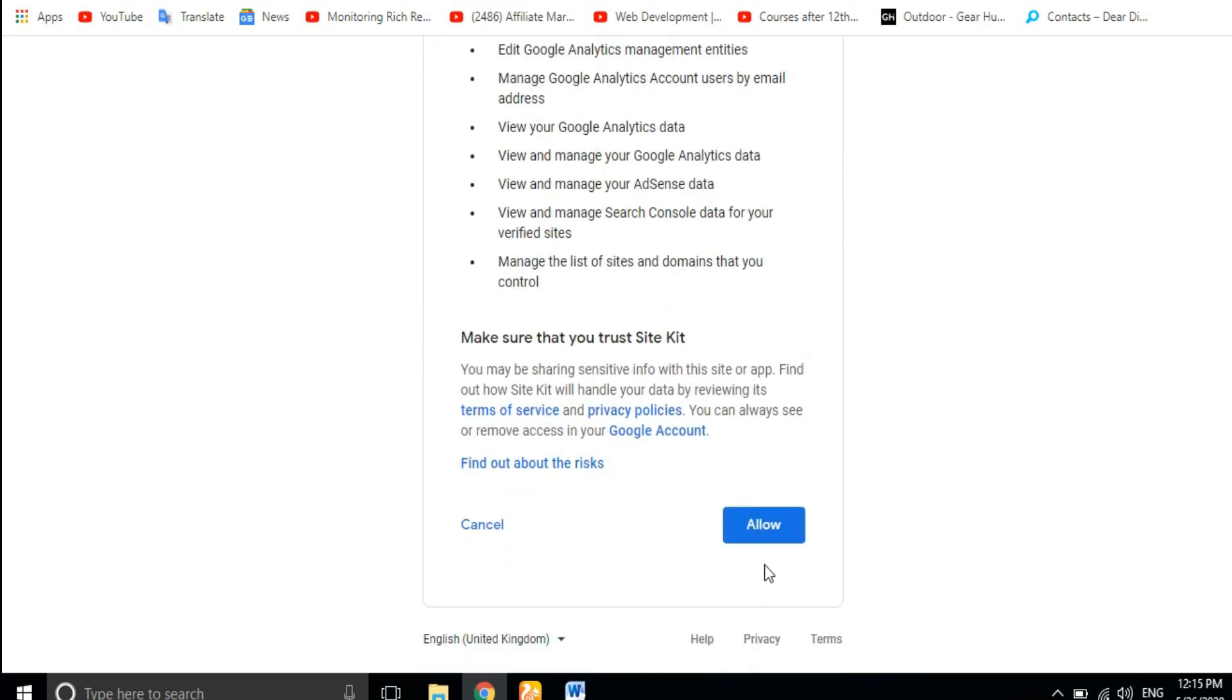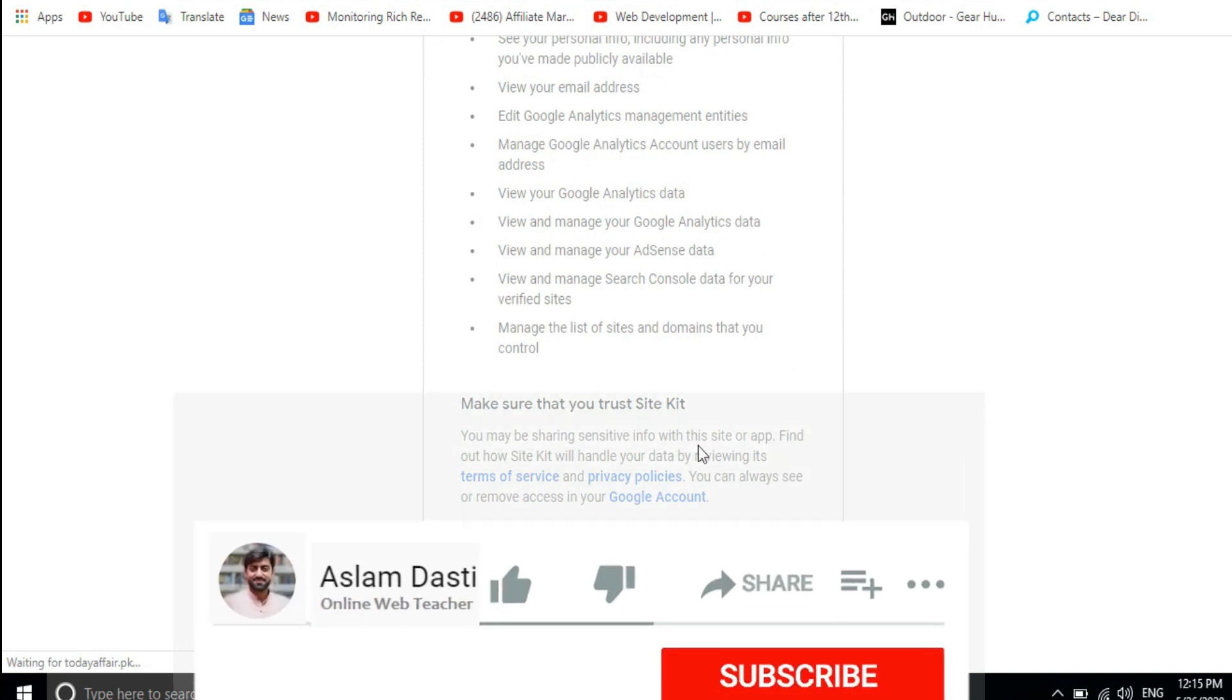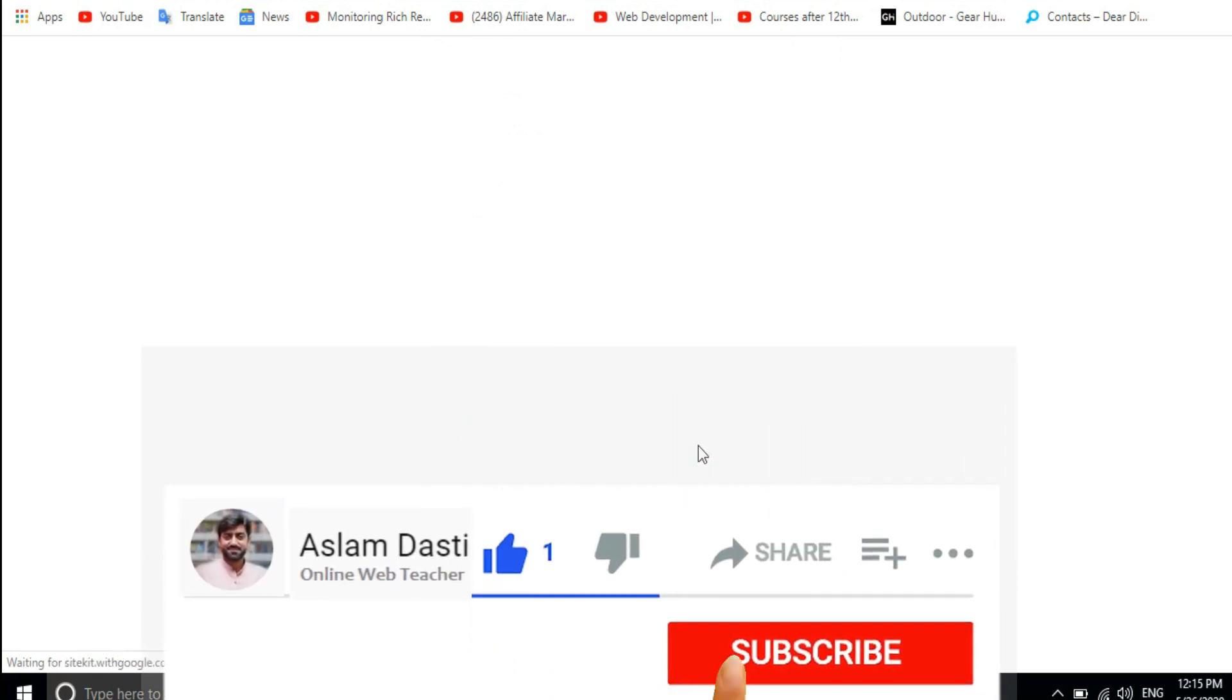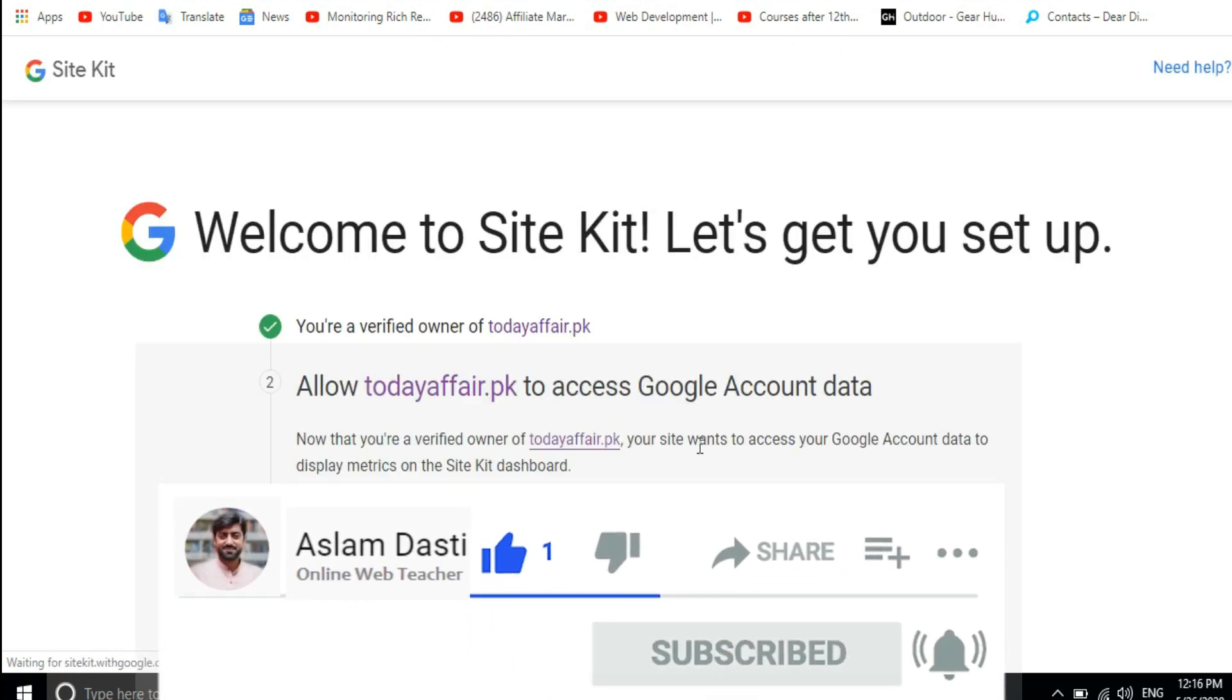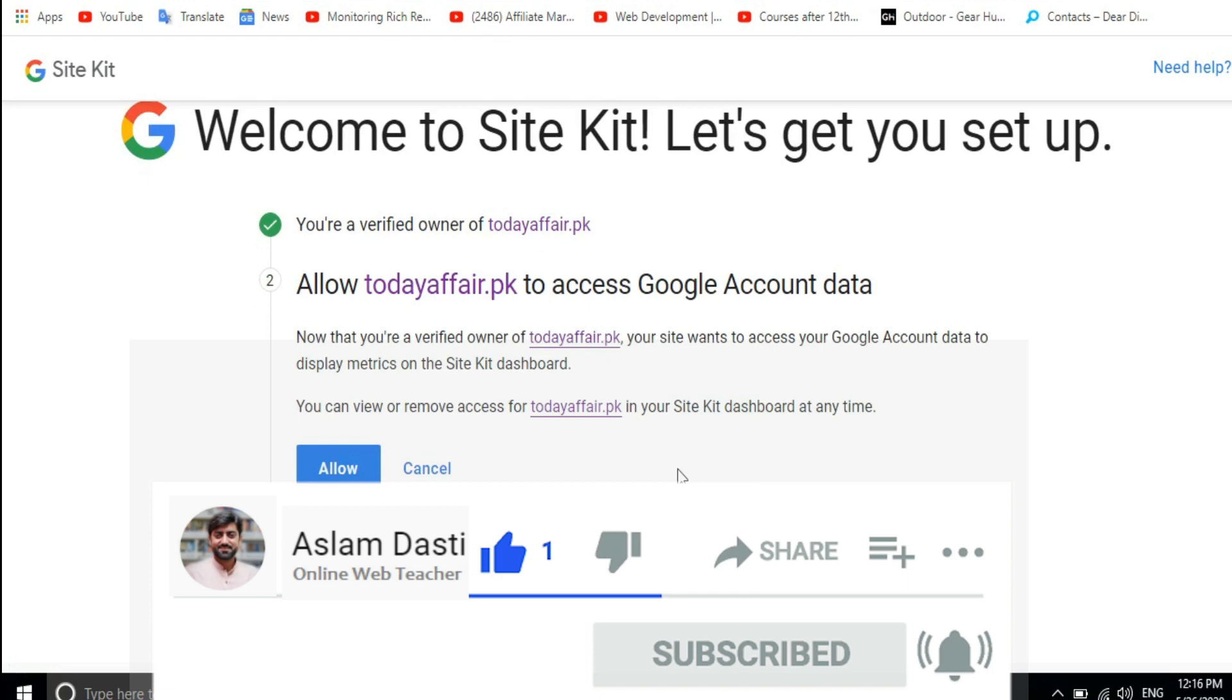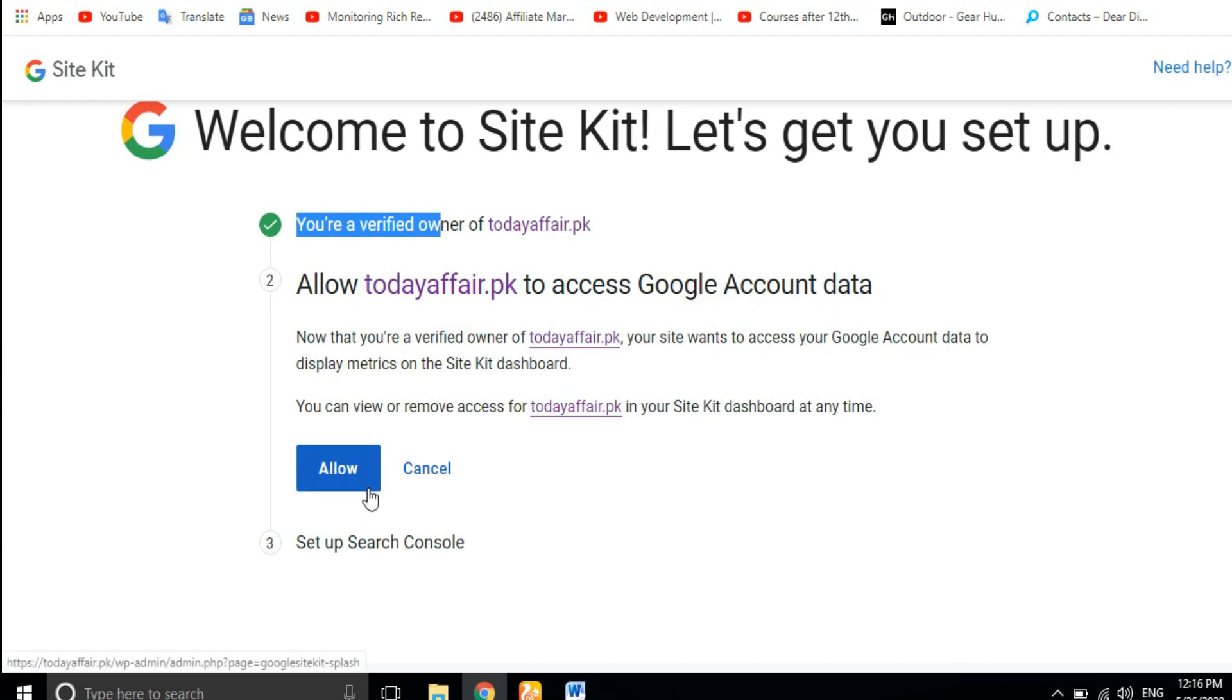Allow. Okay, now the ownership has been verified. Access Google account data. We will access Google account data. Now we will allow this too.